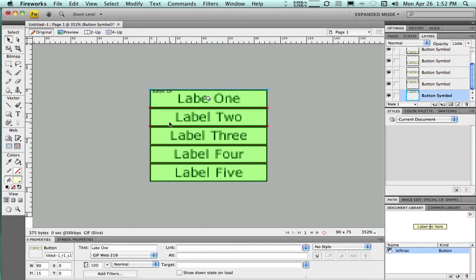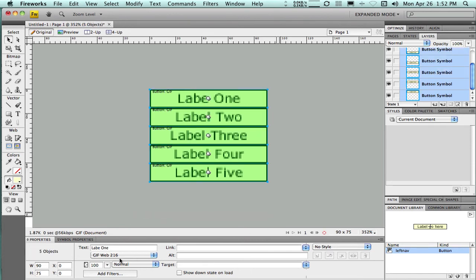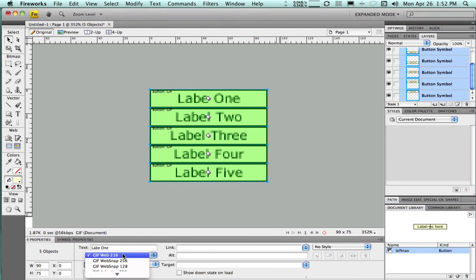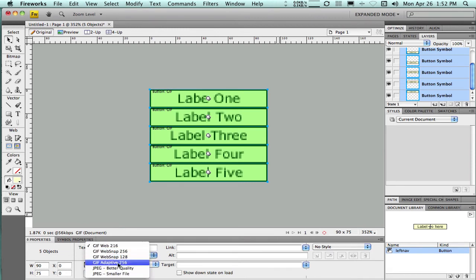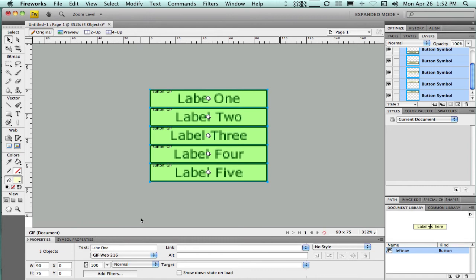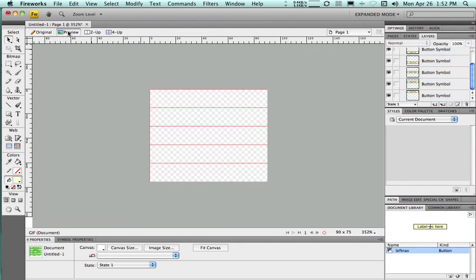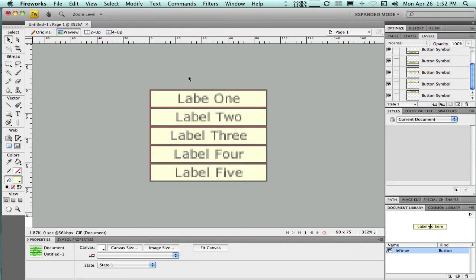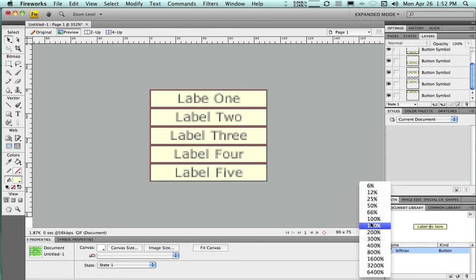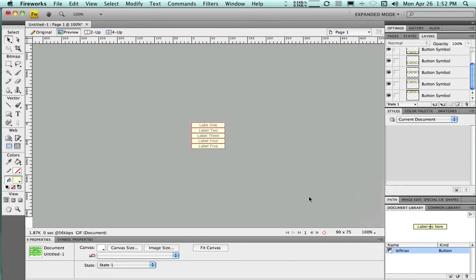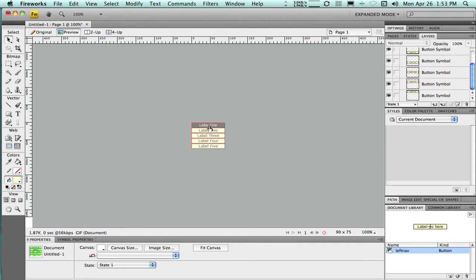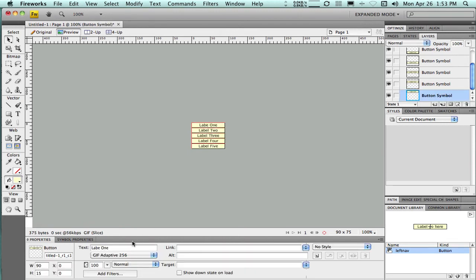So with that, we're about done. I do notice that the format that these are set to get exported in is GIF Web 216. That's just left over from something else I was working on. So I'm going to switch that to Web Adaptive 256, so that will give me the nicest looking GIFs. Those are going to be okay. Now they look a little fuzzy because I'm zoomed way in, but if I zoom out to 100%, they look like they'll be just fine. So I'm in preview mode, I can check it out.